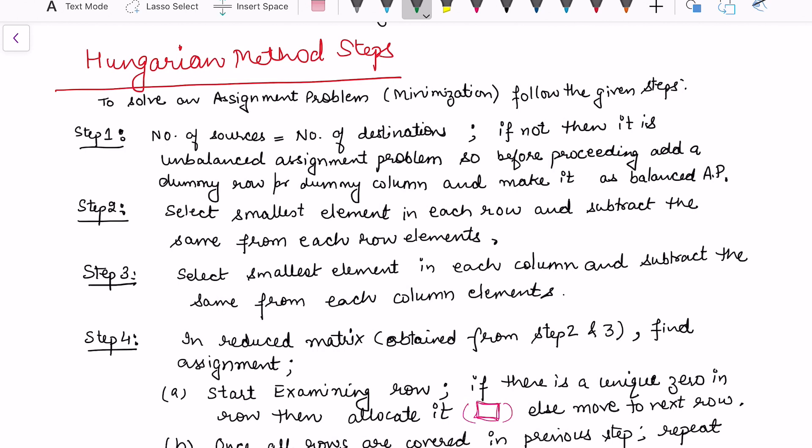Let's look at the Hungarian method steps. The first step to solve the assignment problem — considering the minimization assignment problem — is to have the number of sources equal to the number of destinations. That means the assignment problem should be balanced. If it is unbalanced, then we can add a dummy row or a dummy column.